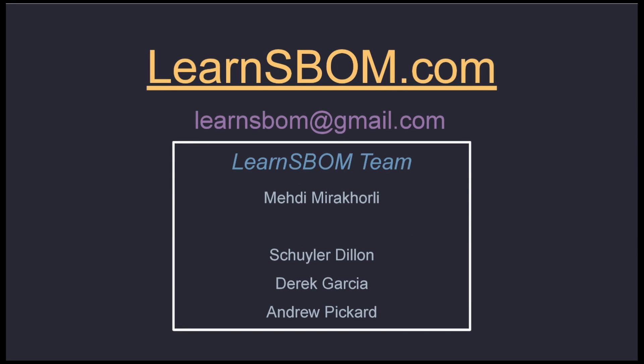I'll leave any additional resources in the description below, but thank you for watching. If you have any questions or comments, please feel free to reach out to us at LearnSBOM at gmail.com.